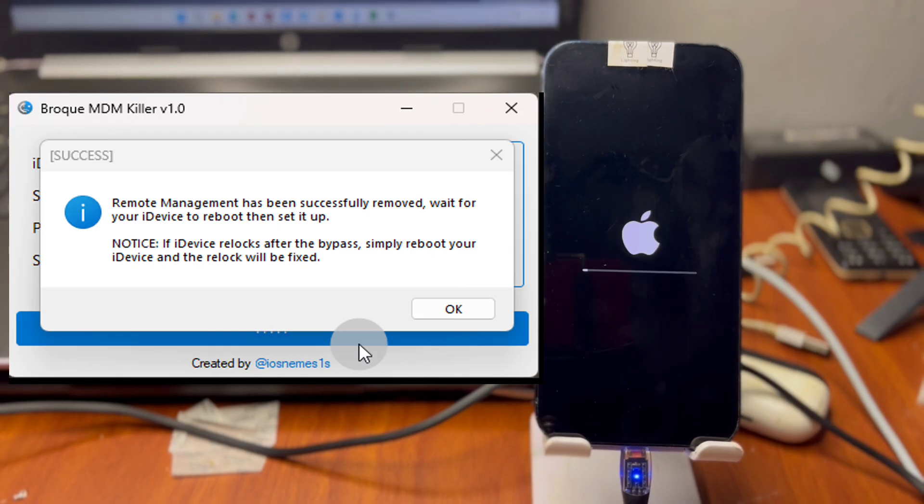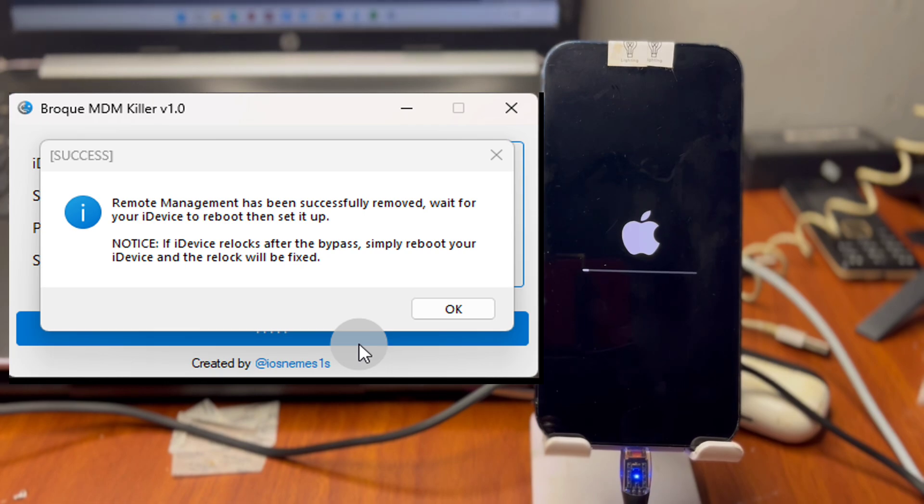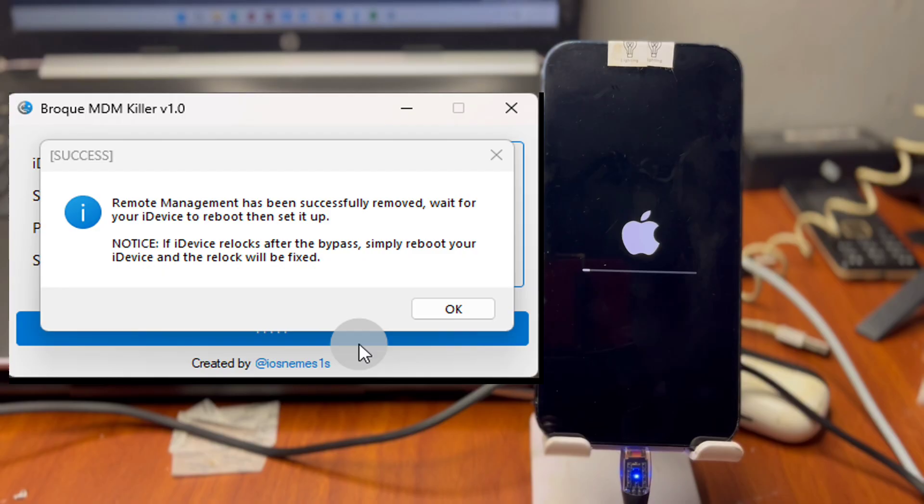Regarding the download link for Broke MDM Killer, I'll leave the link in this video description. Always make sure to check this video description and you are going to find the link and other useful links associated with the Broke MDM unlocking tutorial.